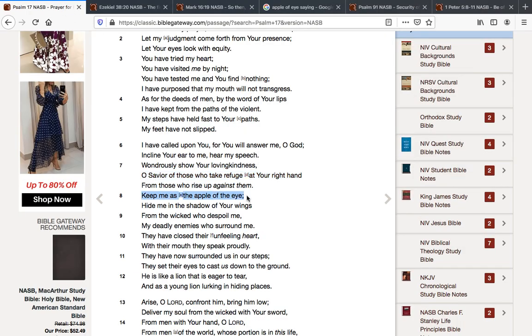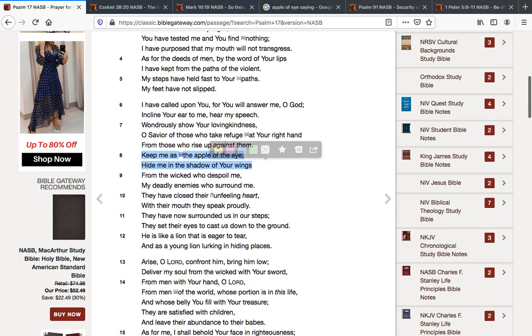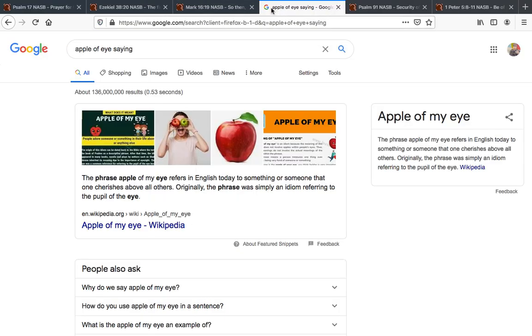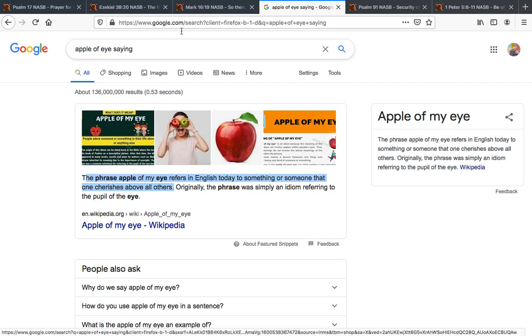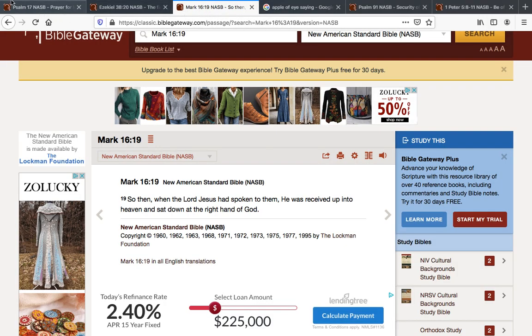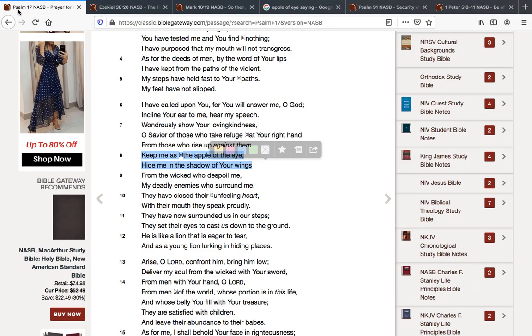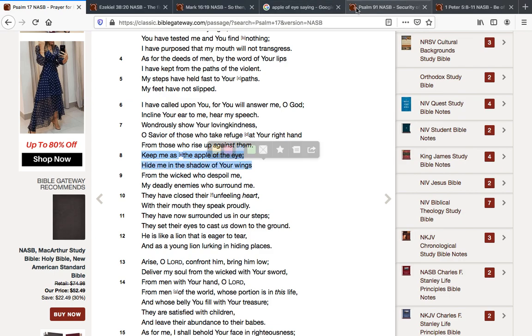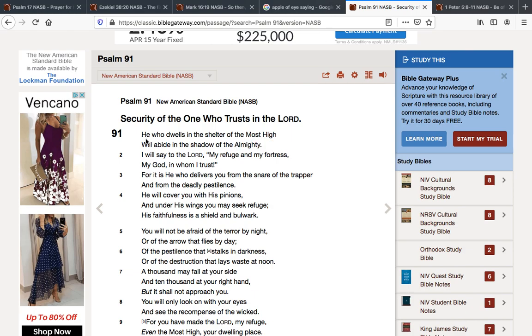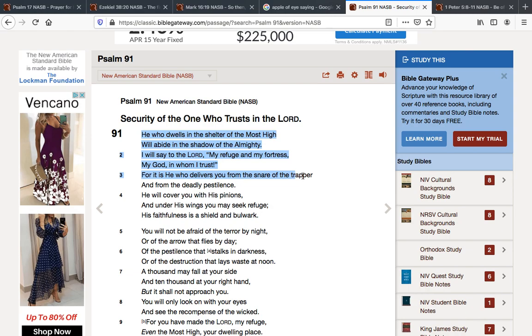Keep me as the apple of your eye. Hide me in the shadow of your wings. The apple of the eye just means someone or something that one cherishes above all others. Keep me as the apple of the eye. Hide me in the shadow of your wings. And again, that's what we see here in Psalm 91. He who dwells in the shelter of the Most High will abide in the shadow of the Almighty. I will say to Yehovah, my refuge and my fortress, my God in whom I trust. For it is He who delivers you from the snare of the trapper and from the deadly pestilence. He will cover you with His pinions and under His wings you may seek refuge. Hallelujah.